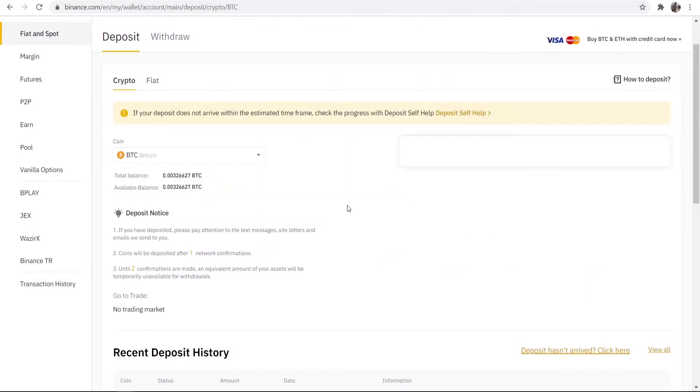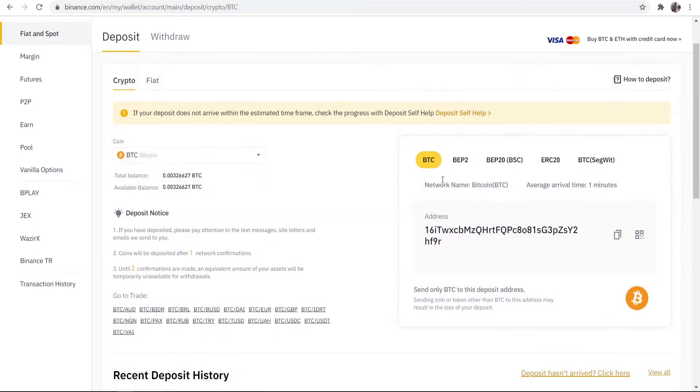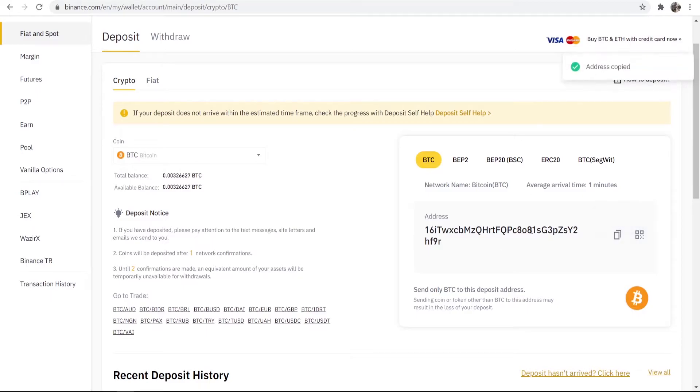So what we're going to be doing, we're going to be depositing Bitcoin into Binance. So again make sure you've got BTC selected and then you want to copy this Bitcoin address.